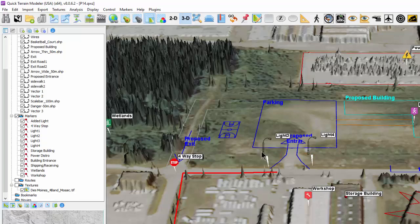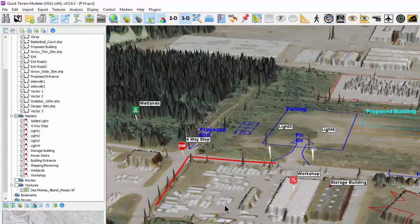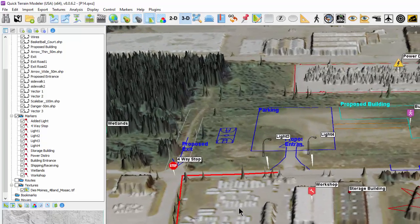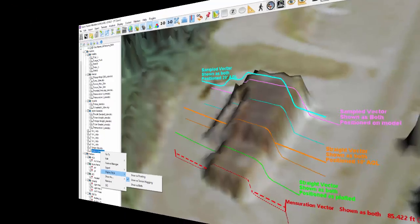Or delineating boundaries or anything else you can think of, whether it is on the surface of the model or above the model. Shown here are examples of the various ways QT vectors can be displayed based on the type of vector and the display style you choose.